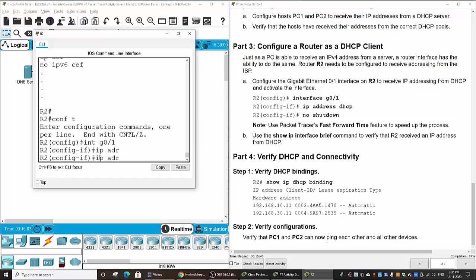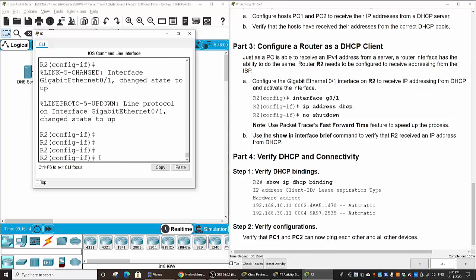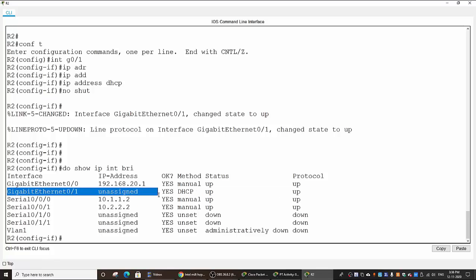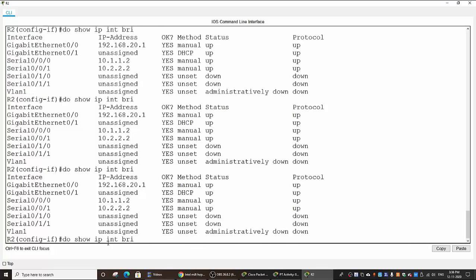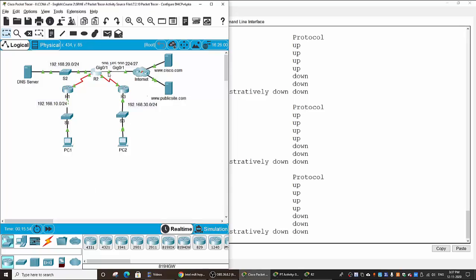So on that interface we will configure it to get the IP address from the ISP using the command IP address DHCP, then no shutdown. To verify the IP address on this interface, we will enter the command do show IP interface brief. You can see gigabit 0/1 is assigned via DHCP and it takes some time to get the IP address from the internet.